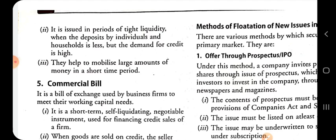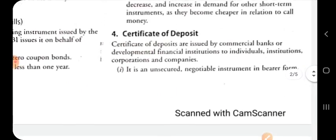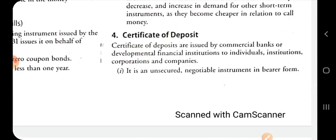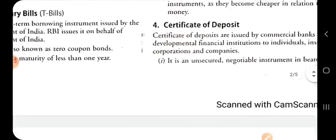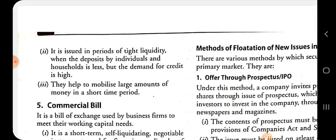When savers — individuals and households — have less savings to invest in the market economy to fulfil business firms' needs, there is tight liquidity. In this situation, commercial banks issue certificates of deposit to individuals, institutions, corporations and companies, and with the help of certificates of deposit, banks can arrange large amounts of money in the short term by using existing deposits as mortgage to raise funds from the market.